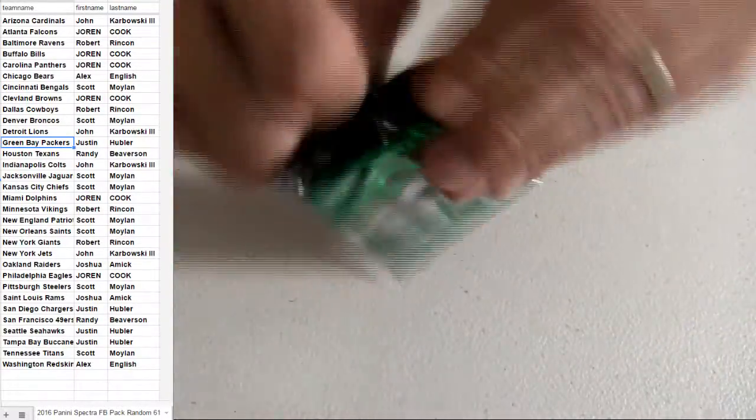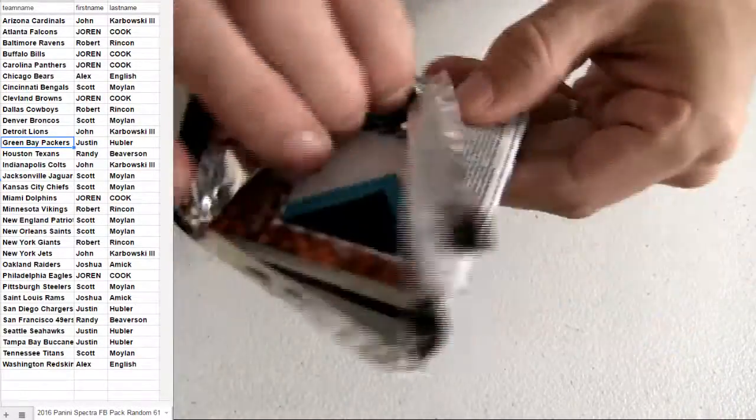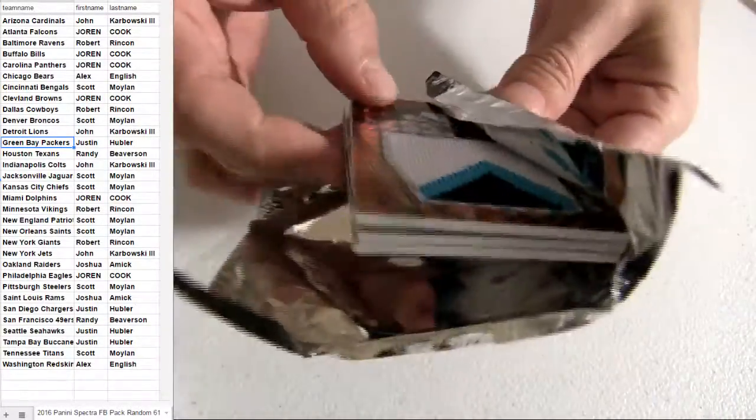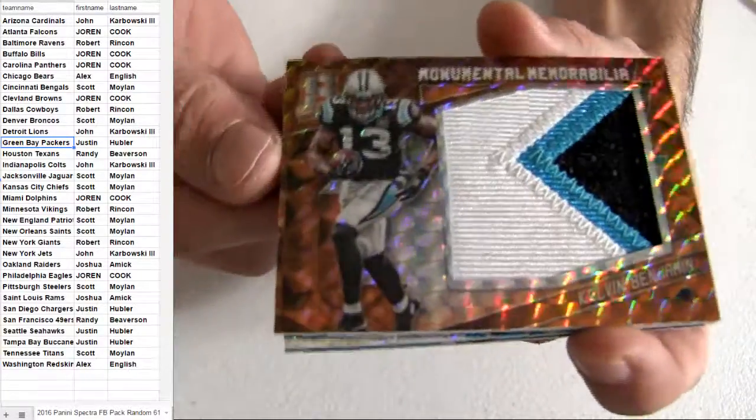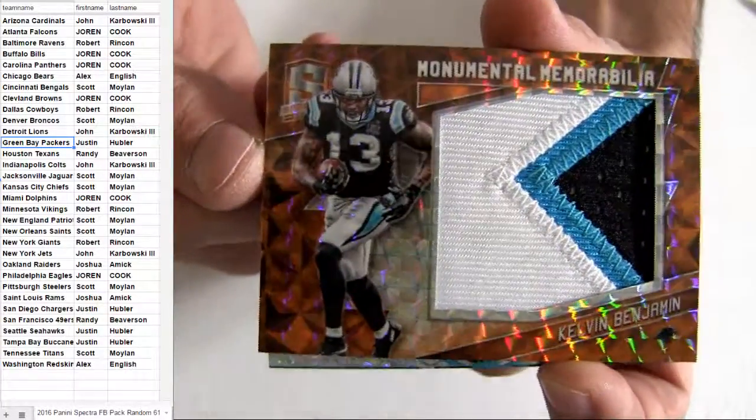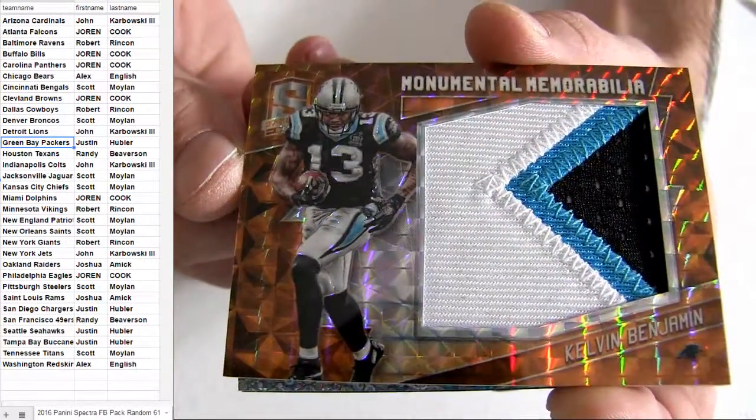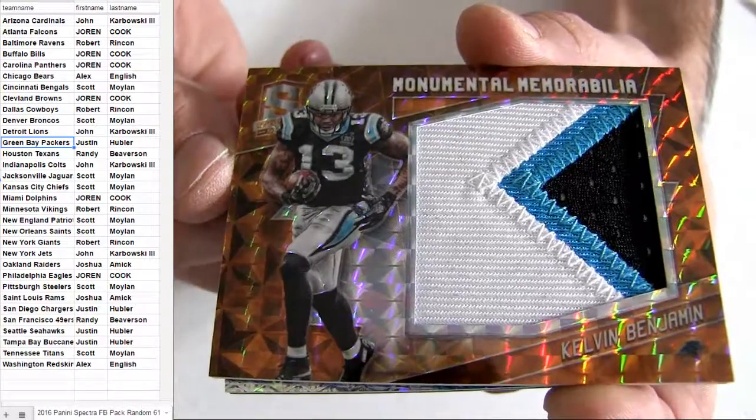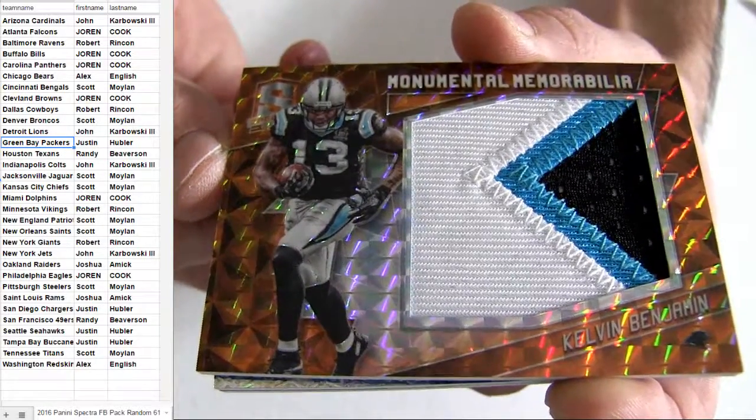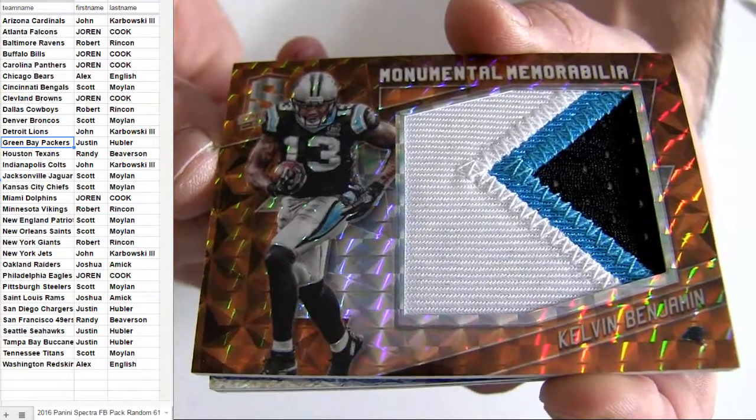This one's guaranteed. There we go. And let's get it. Oh, what do we got? How about a Kelvin Benjamin? What is this one? Carolina Jumbo patch.